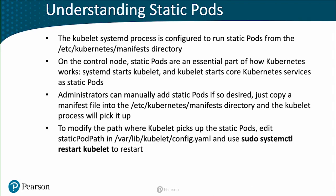To modify the path where kubelet picks up the static pods, you can edit the static pod path in /var/lib/kubelet/config.yaml. After doing so, you will need to restart the kubelet with sudo systemctl restart kubelet.